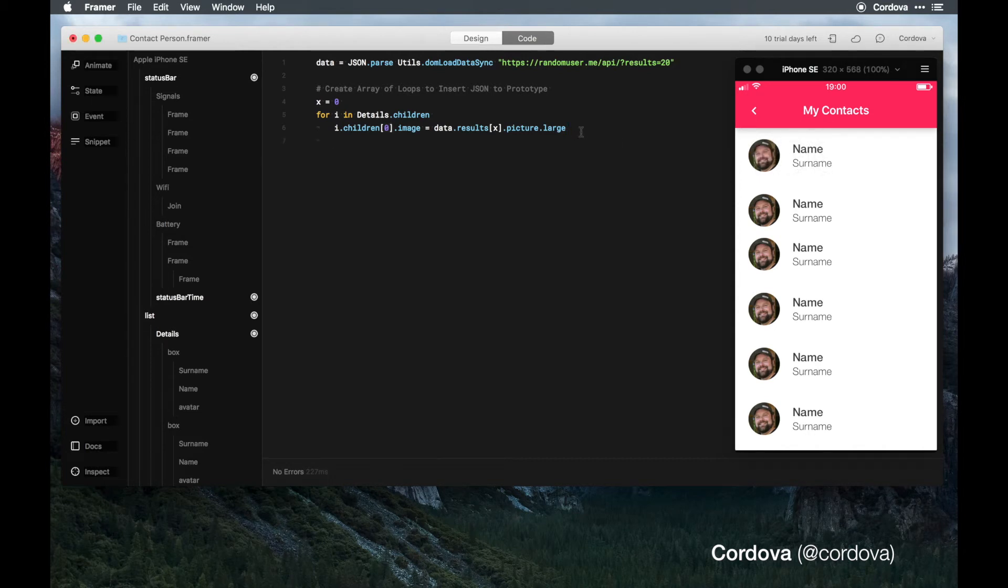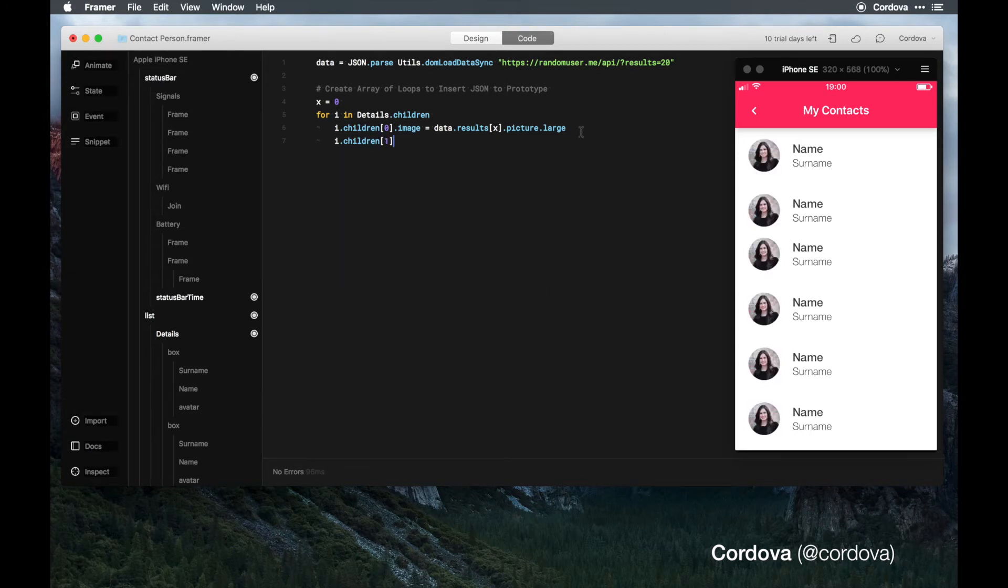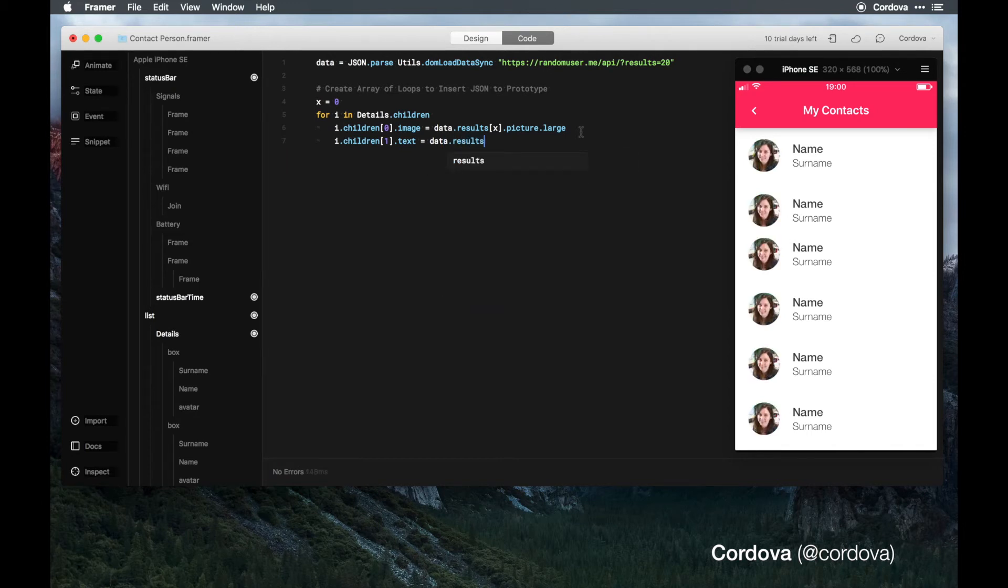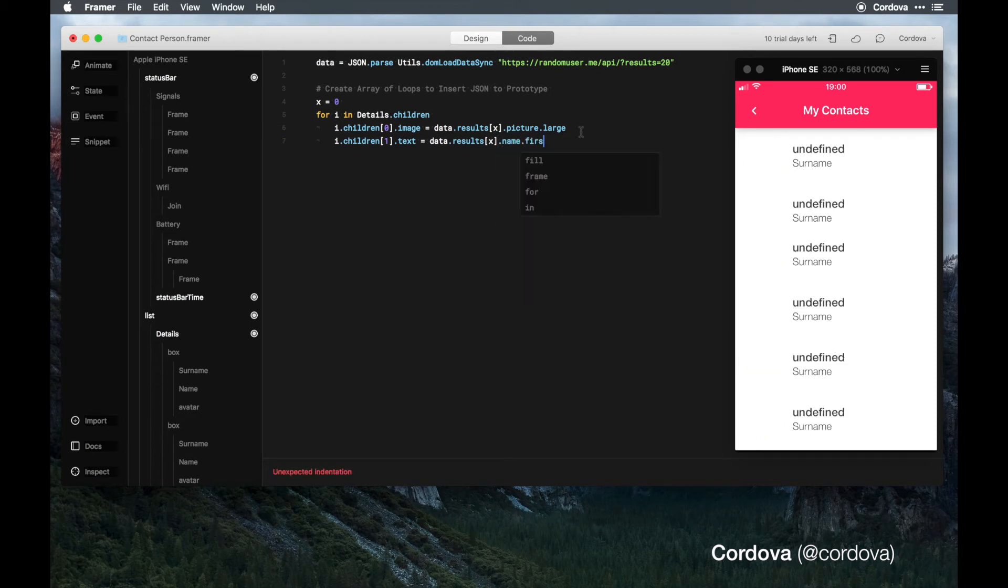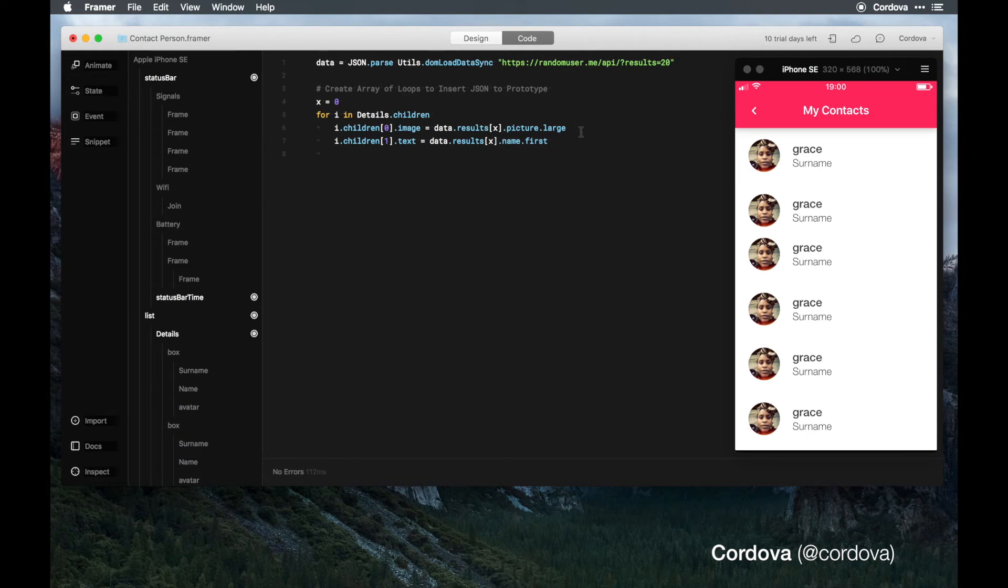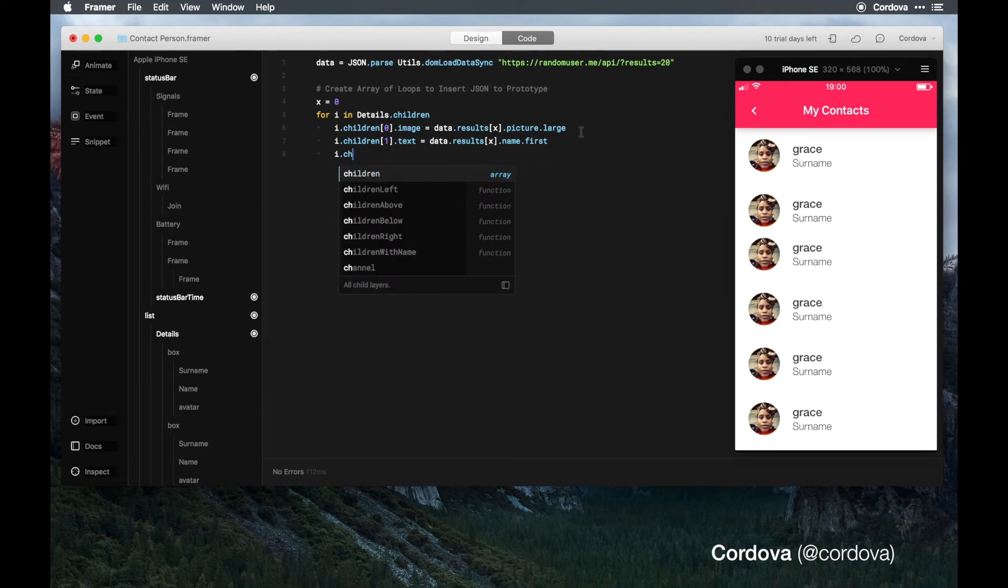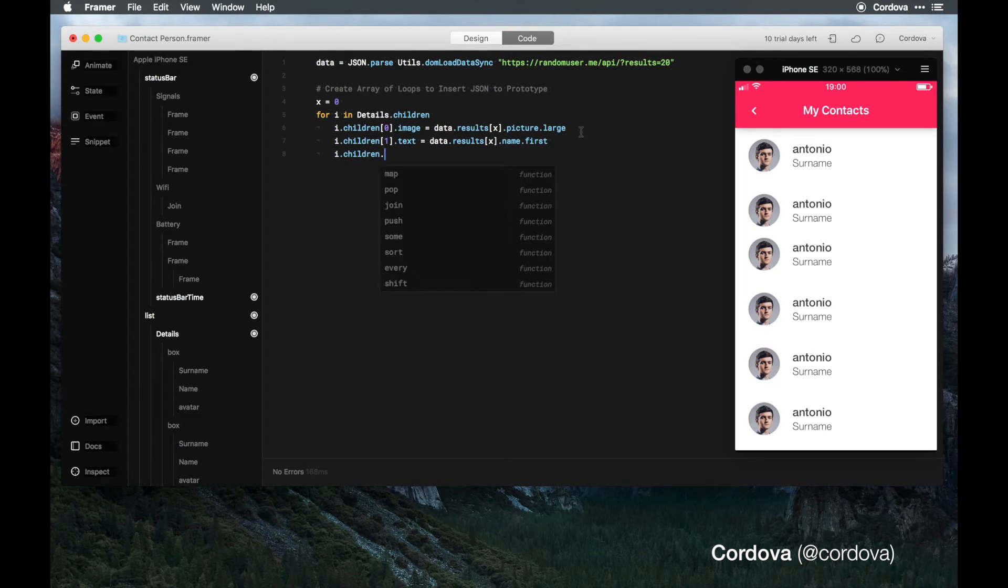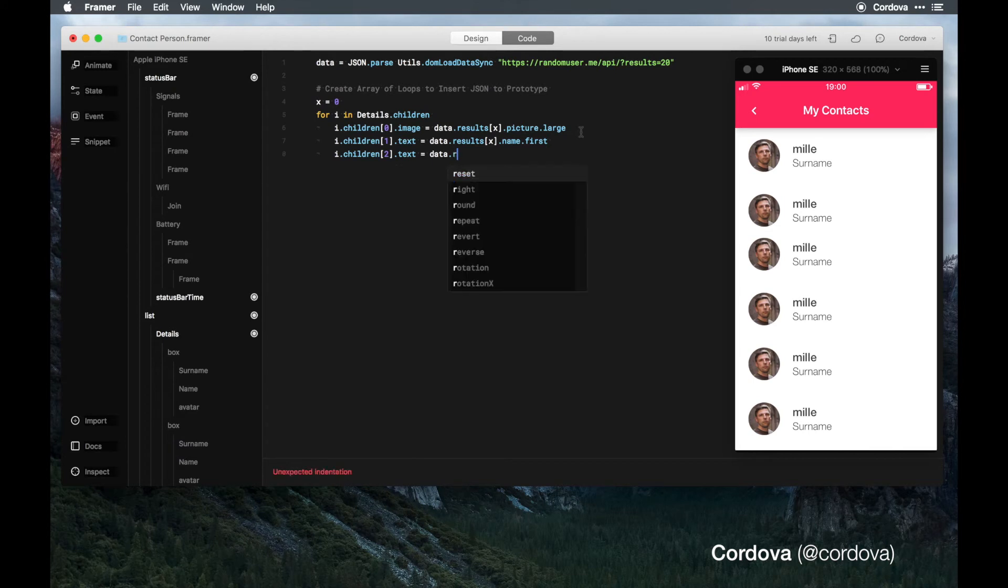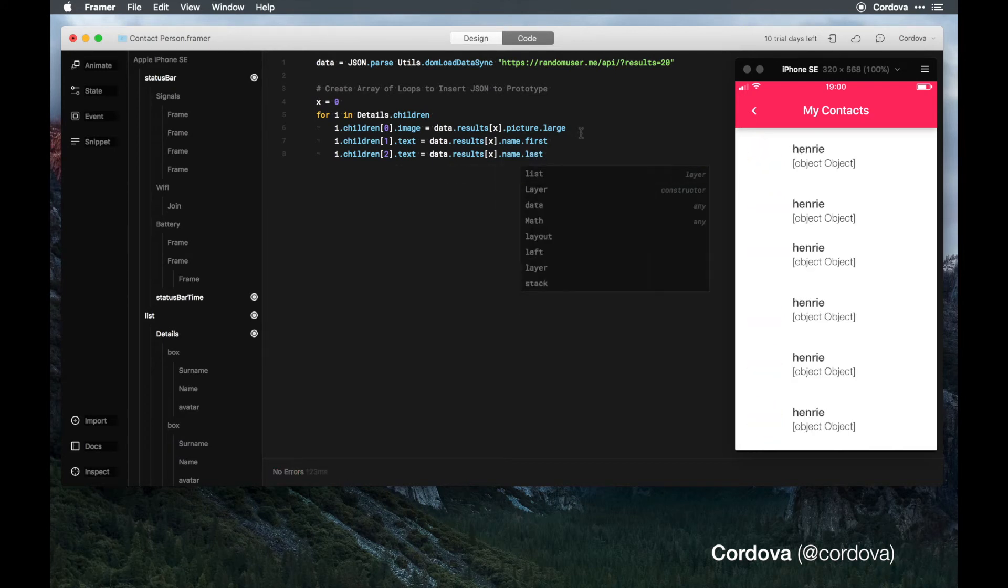Let's add something more. I'm adding now one and I'm just gonna add text data results x dot first name. As you can see, the first name is assigned. Now we're going to add the last name. Of course it's two equals to data results x name last name.